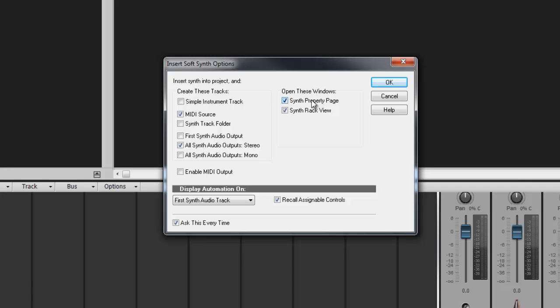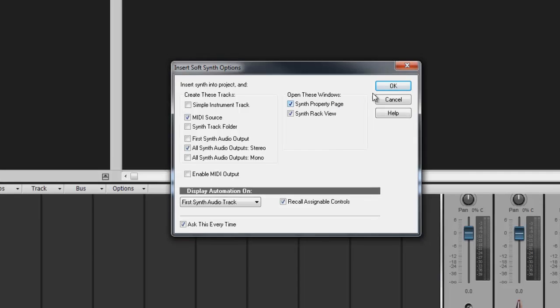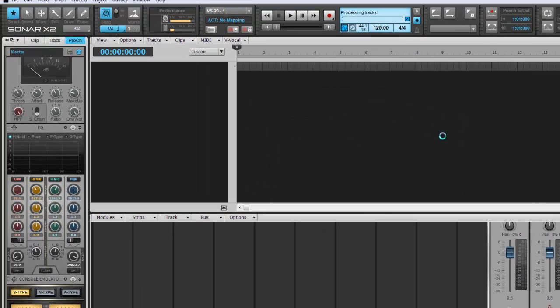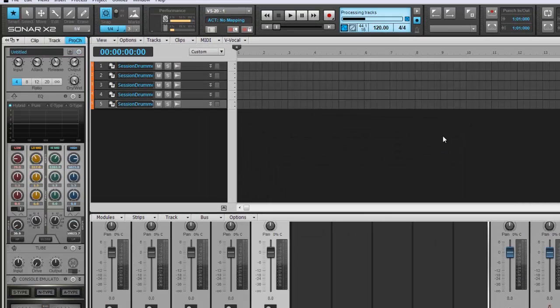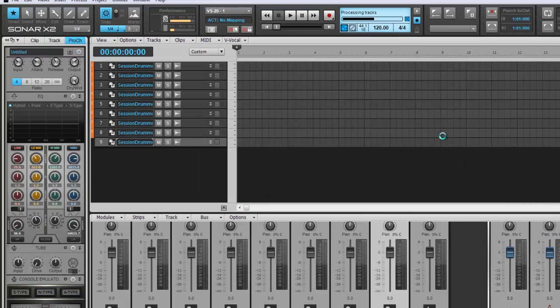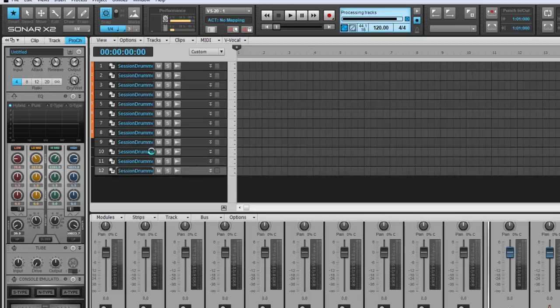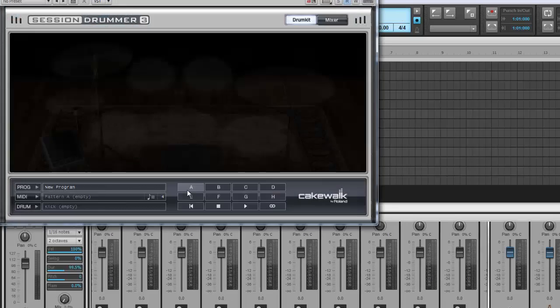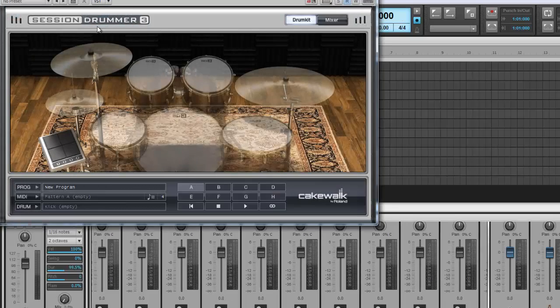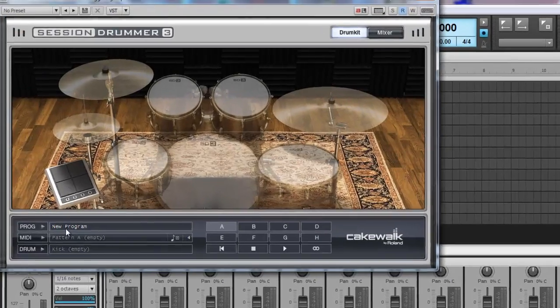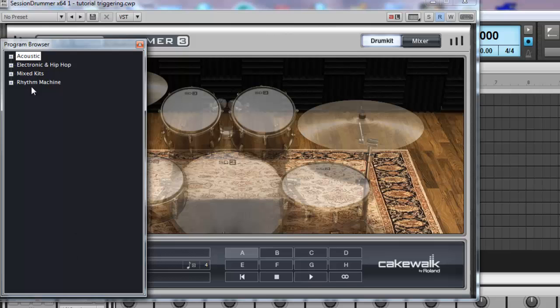I also want to see the synth property page and the synth rack view. Initiate loading your kit by clicking on New Program at the bottom of Session Drummer's GUI.